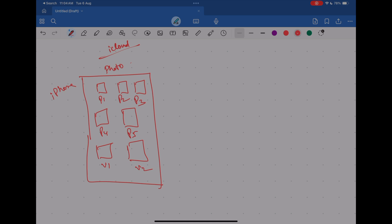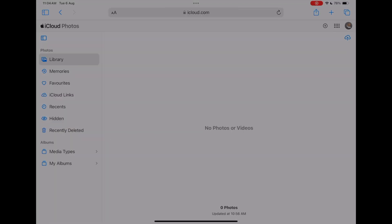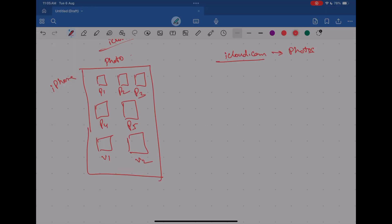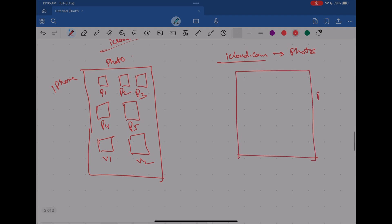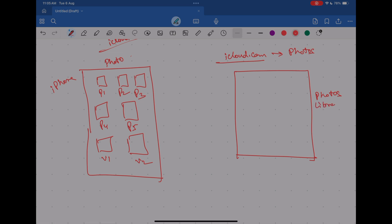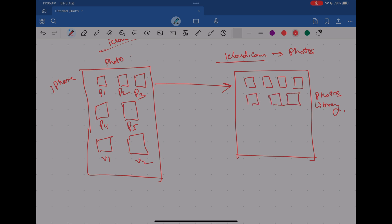To validate that, if you visit iCloud.com and open the photos section, you'll see something like this. I'm on iCloud.com in the photos section, and if you see my library it's completely empty because I do not have a single photo on my iCloud. If you're enabling iCloud Photos for the first time, this is what you'll see. When you turn on sync, all these photos will start transferring to iCloud — uploading to the cloud — so all five photos and two videos will get synced to the iCloud photo library.